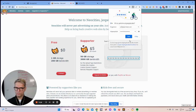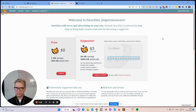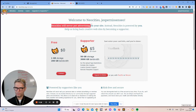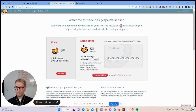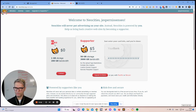Welcome to NeoCities — JesperNissenSEO. NeoCities will never put advertising on their sites; instead, NeoCities is powered by you. You have two options: the free account and the supporter account. I'm going to show you how to create the free account.